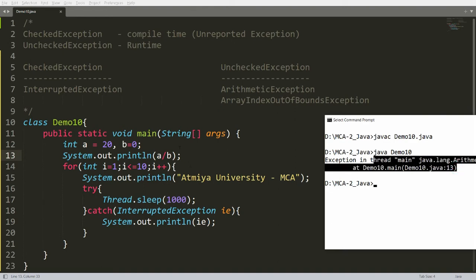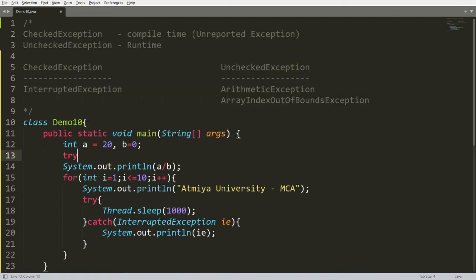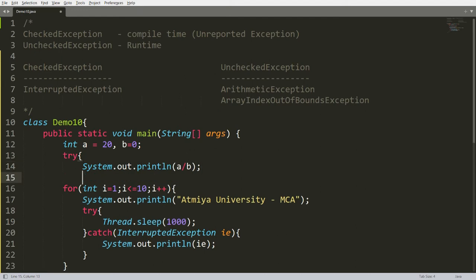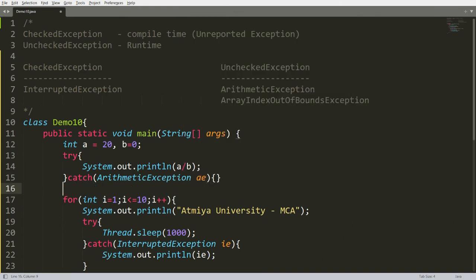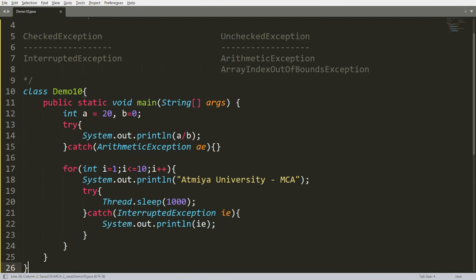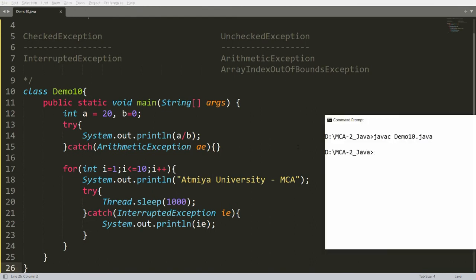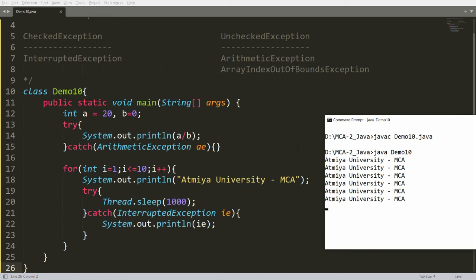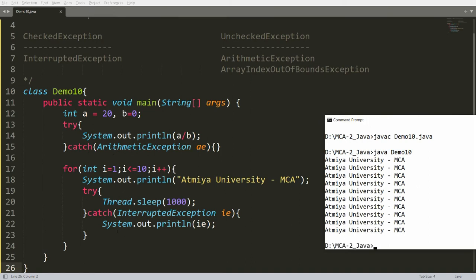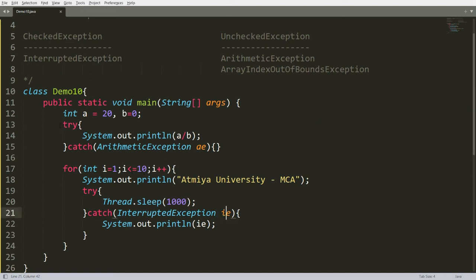If you don't want abnormal termination, use try and catch — catching ArithmeticException. Then I'll be able to run the code and get 'Atmiya University MCA' 10 times. The key difference: the unchecked exception occurs at run time so you don't need to catch it to compile, but the checked exception must be caught. I handled both exceptions here — arithmetic (unchecked) and interrupted (checked).